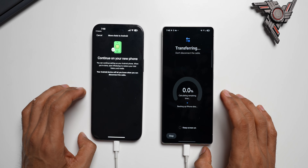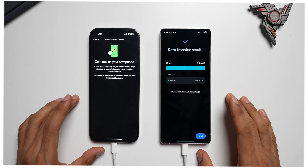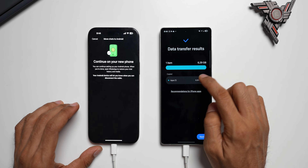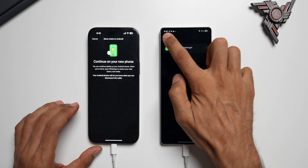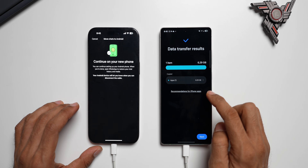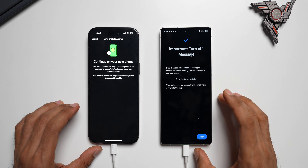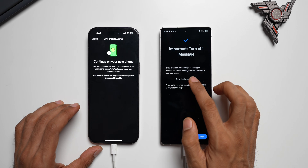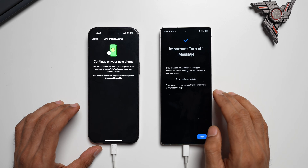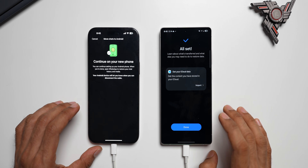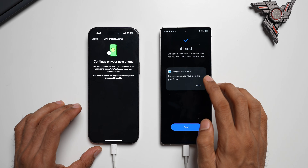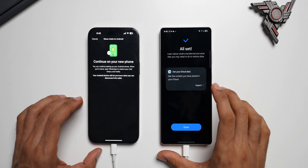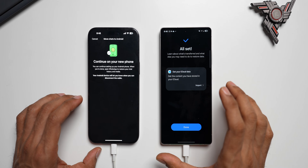It's calculating remaining time, so this will take some time. The transfer results show one item — 6.29 GB — and one app copy: WhatsApp. It then shows recommendations for iPhone applications, which I'll skip. There's an important notice: if you don't turn off iMessage on the Apple website, not all text messages will be delivered to your new phone. I tap Next. Now it asks to import iCloud data — you can tap Import to get all iCloud data, or do it later using the Smart Switch notification.